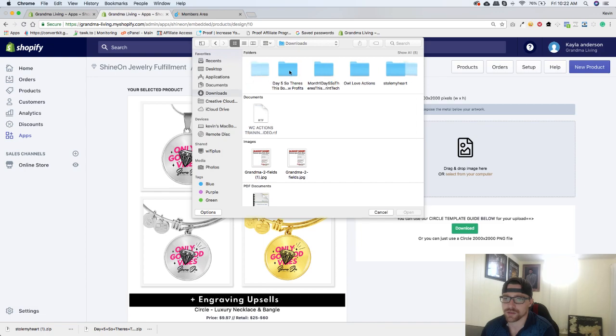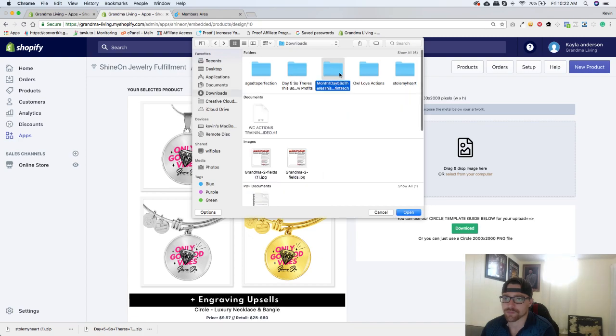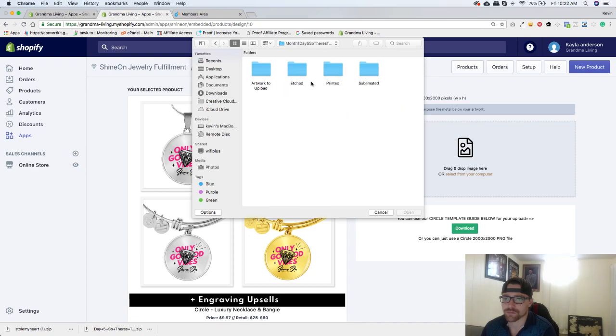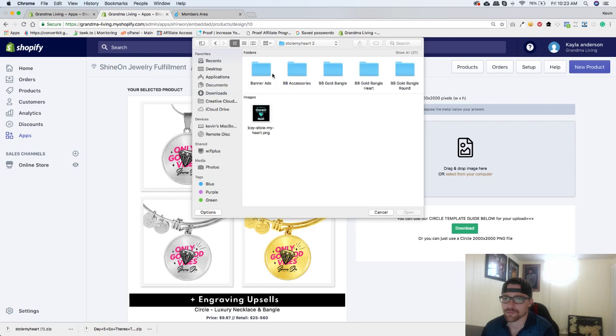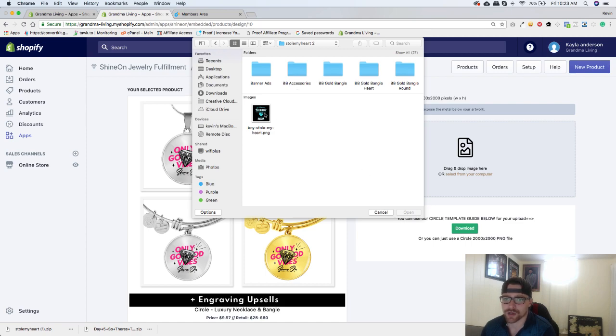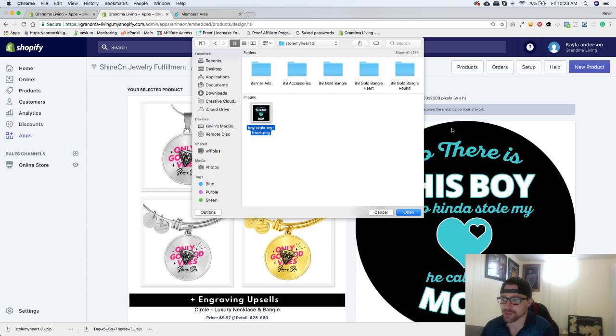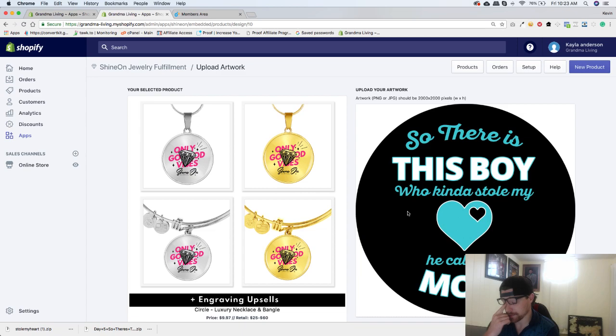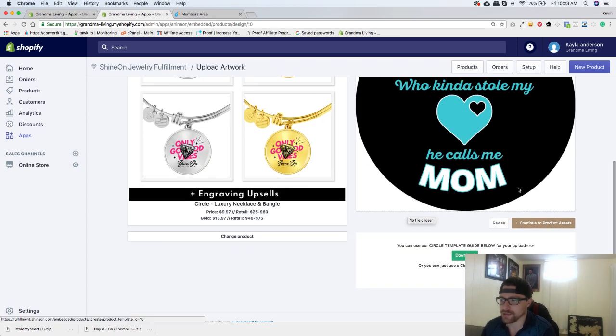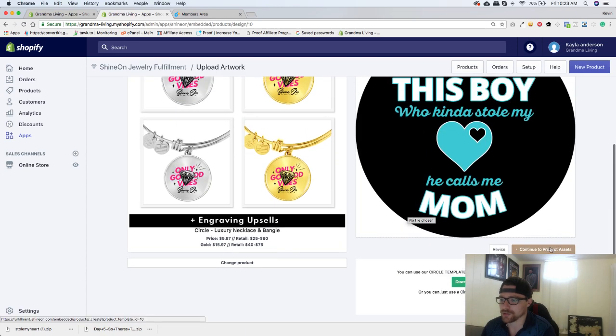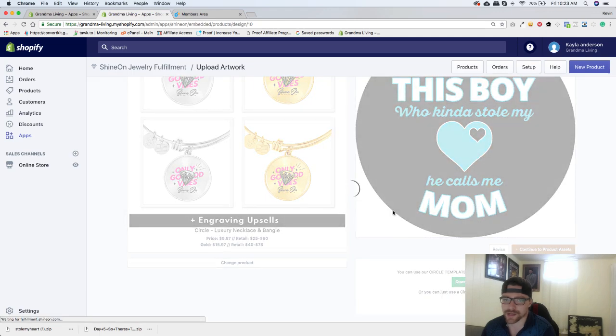What is it called? Right here. So here's your artwork. So you can just drag it right over or you can just select from your computer. So we'll just drag it over like that. There it is. And now all we're going to do is go to continue to product assets.